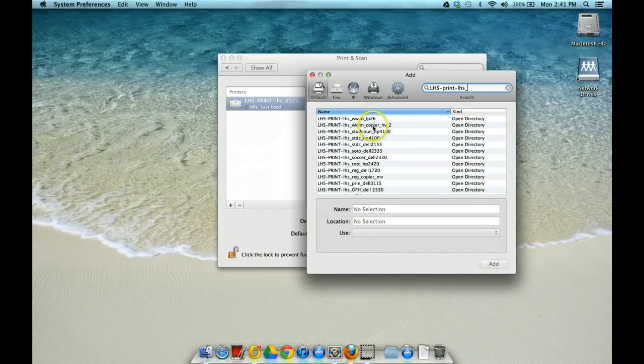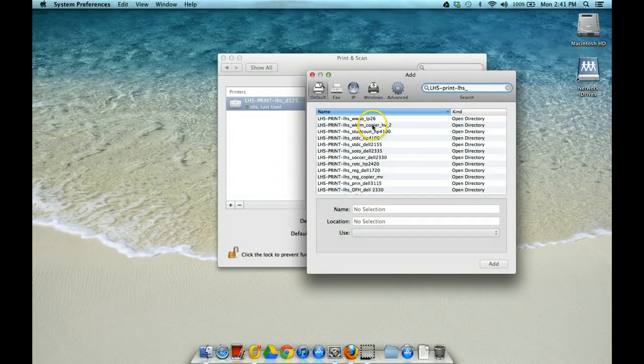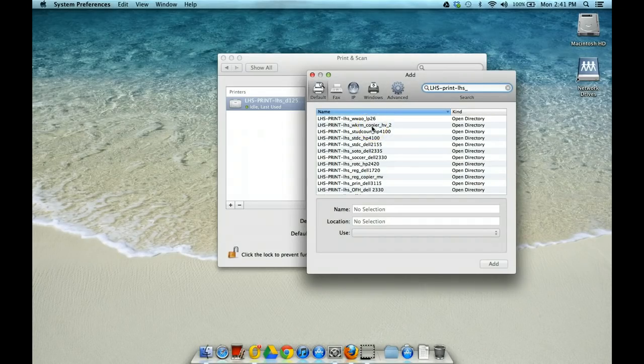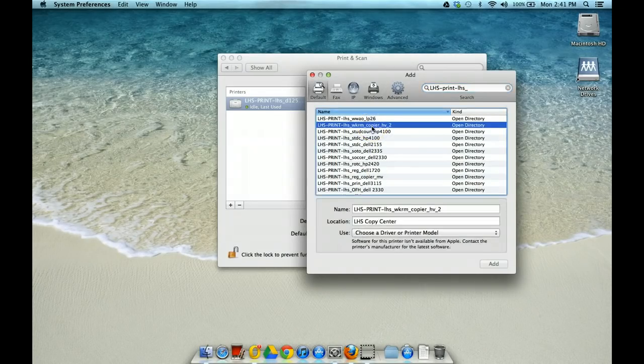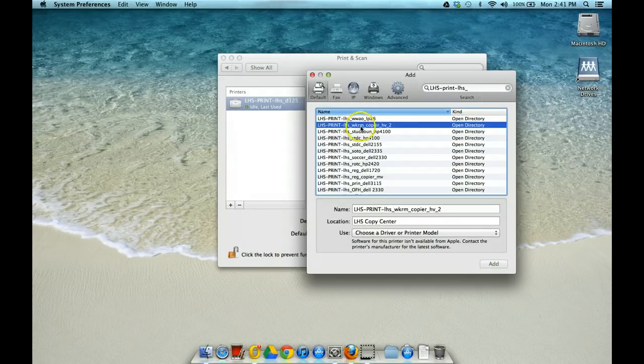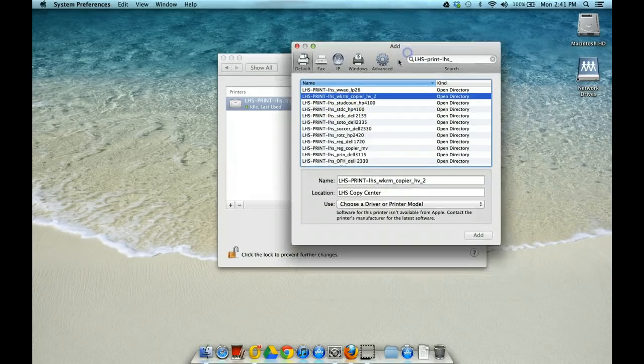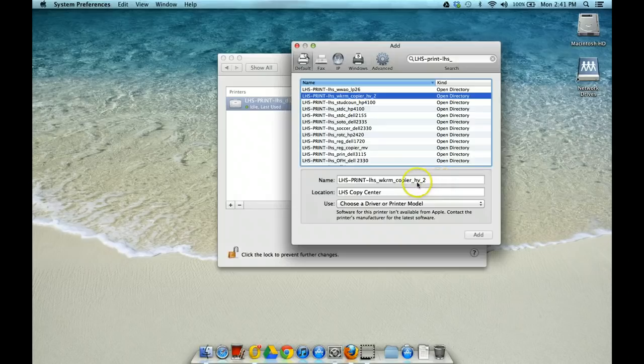I'm going to go ahead and I'm going to set up a workroom copier. So this would allow me to print to the actual teacher workroom and it says Workroom Copier HP underscore 2. So I'm going to go ahead and add that.